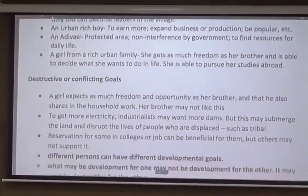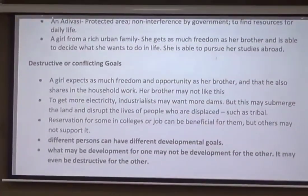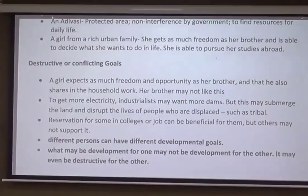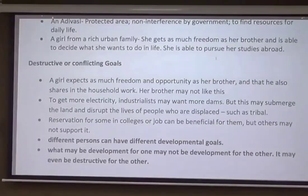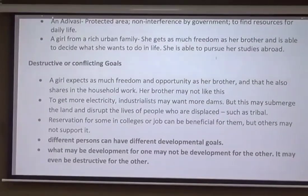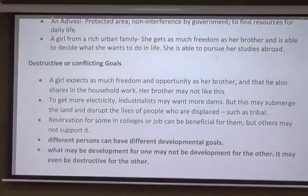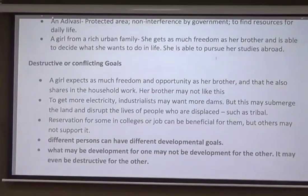A very important concept that comes here is destructive or conflicting goals. Goals are not the same for everyone, and some goals could be conflicting. Conflicting goals means that if somebody wants something for their development, and this development hinders the development of another person, then such a goal is a conflicting goal.